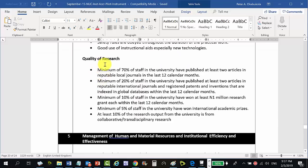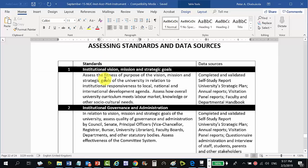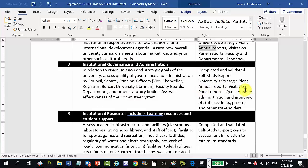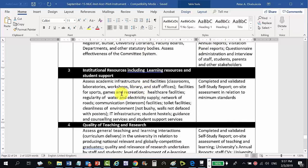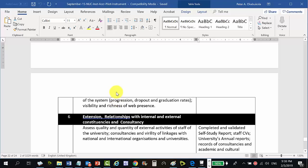For quality of research: a minimum of 70% of staff at the university must have published at least two articles in reputable international journals in the last 12 calendar months. Data sources are listed in appendix two: for institutional vision, mission and strategic goals, data comes from the completed and validated self-study report, the university's strategic plan, annual reports, visitation panel reports, and faculty and departmental handbooks. The NUC instrument, dated 2012, is an amalgam of good practices from everywhere, but it is now time to update it based on recent developments.